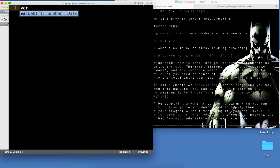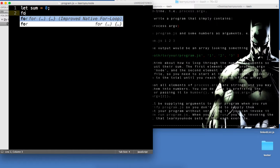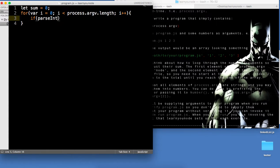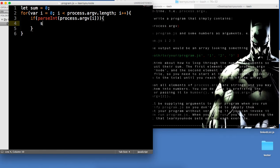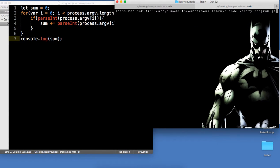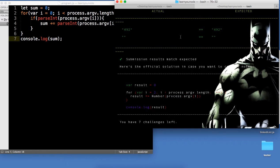So we're going to create a sum variable — let sum equals zero. Then we're going to loop through our arguments with a simple for loop: for var i equals zero, i is less than process.argv.length, i plus plus. We're going to do a simple check — if parseInt is successful on process.argv[i], which is like tryParse in C#, then we want to do sum plus-equals, coercing it to a number via process.argv[i]. Finally, we console.log the sum. We got 492 and they expected 492.